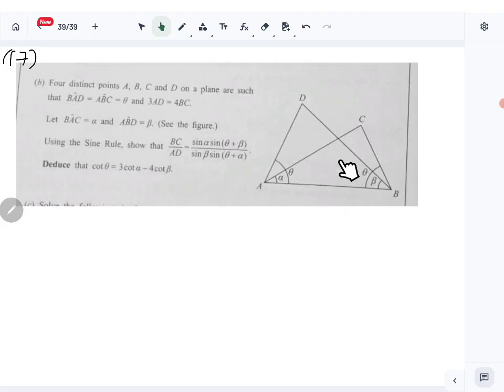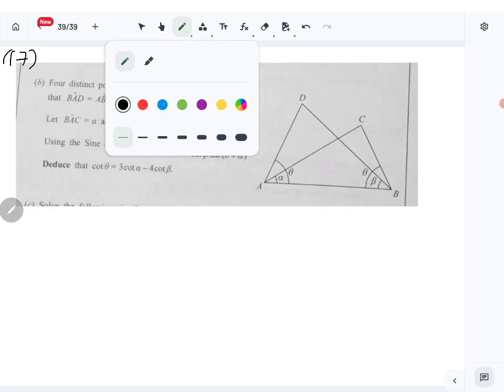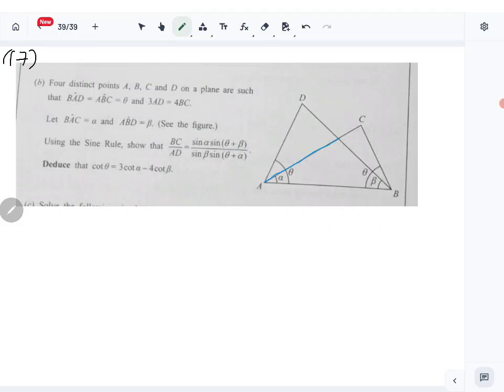Angle ABD is beta. Using the sine rule, we have to show a specific relationship. So we have to use these two triangles and come up with the relationship for BC over AD.